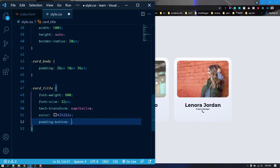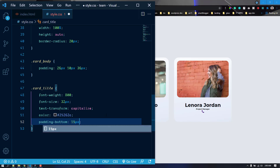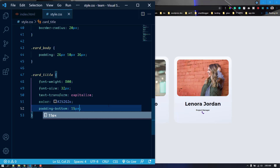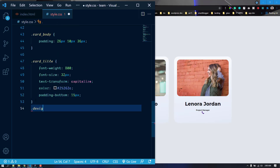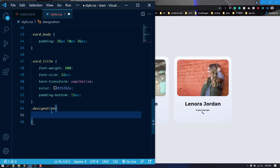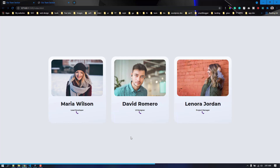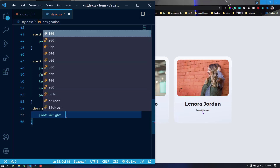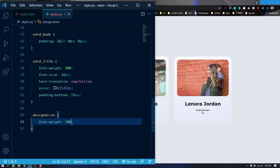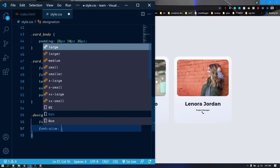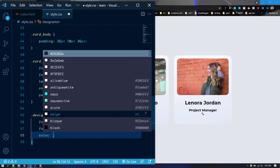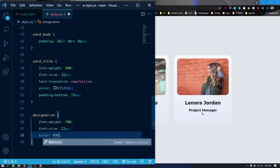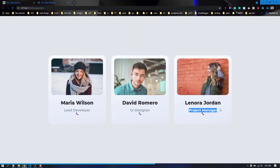Let's add padding-bottom of 15px to the card-title. Now let's target the designation. We want it bigger and in a grayish color, so set font-weight to 700, font-size to 22px, and color to #959eaf. Save and it looks much better — a nice gray color.